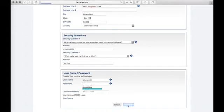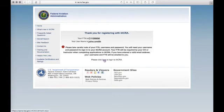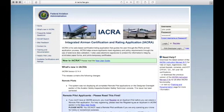Click Register. Ensure to copy down your FTN number — this will be used by your instructor later. Click here to return to the login information, then enter your new username and password.